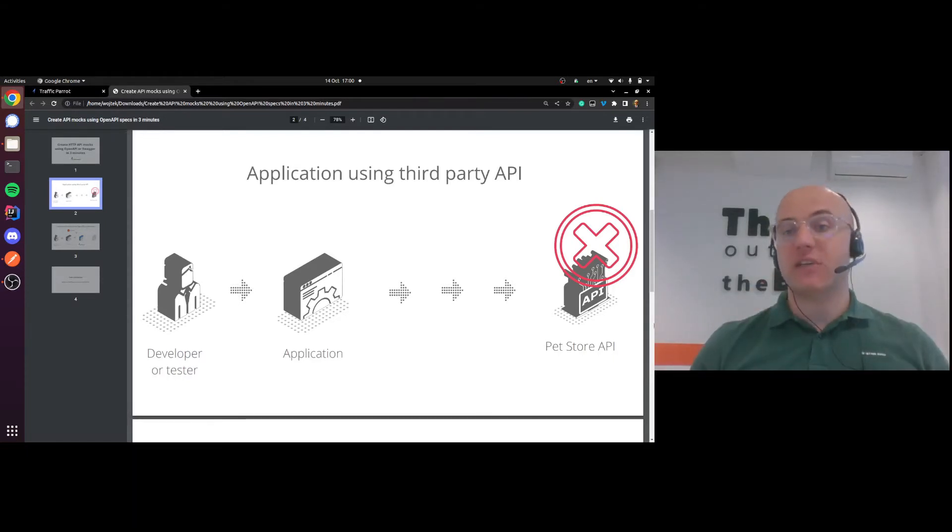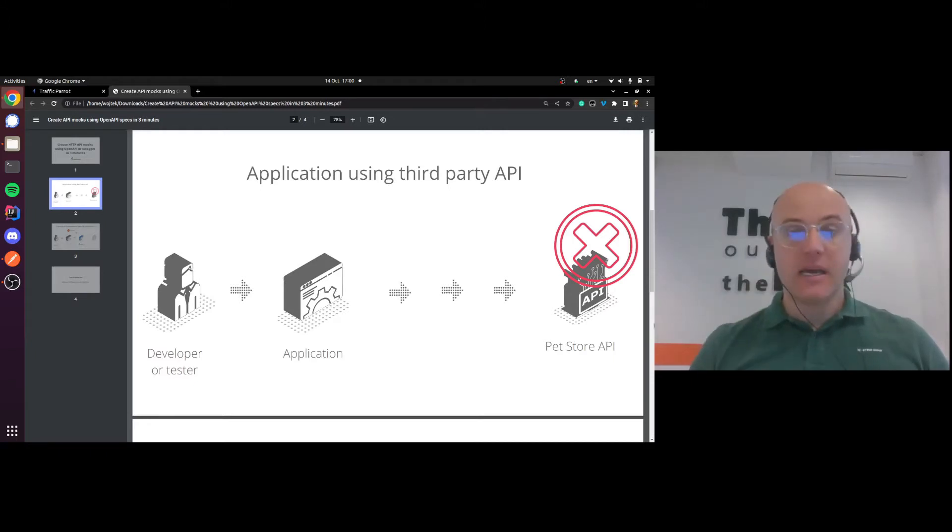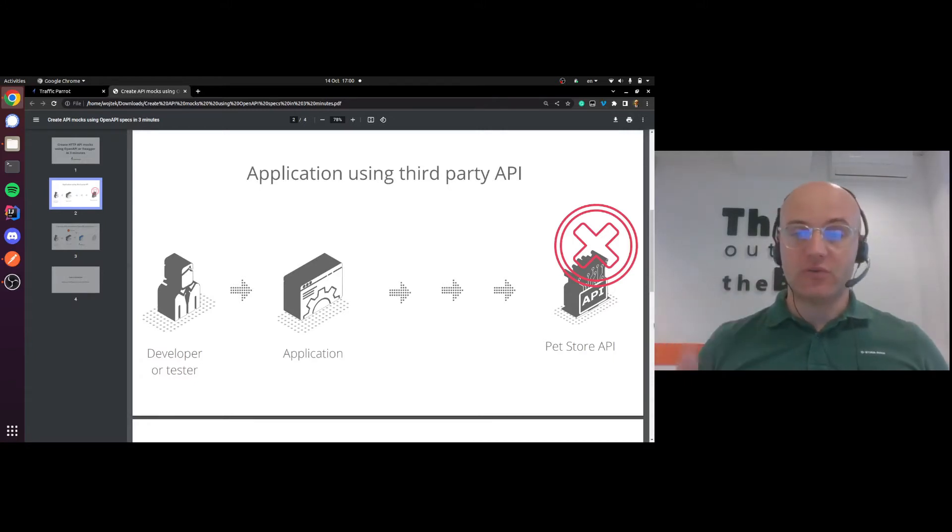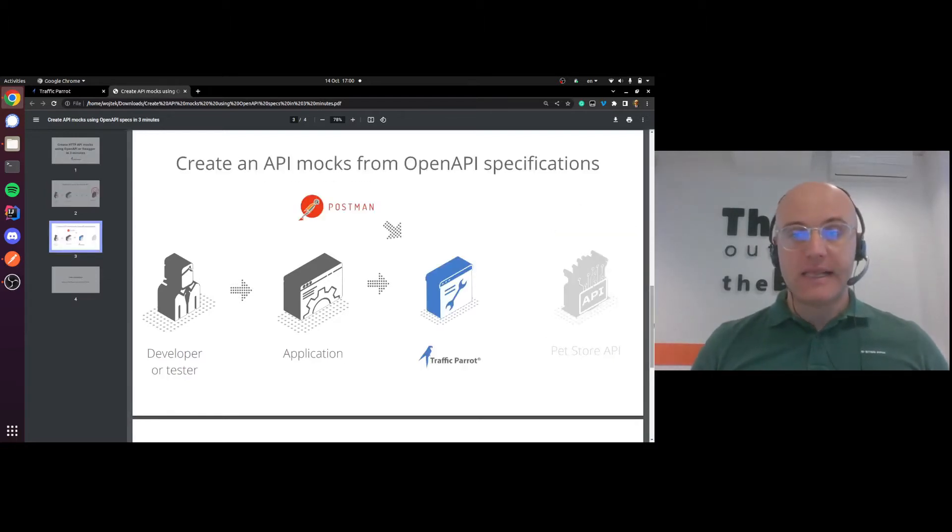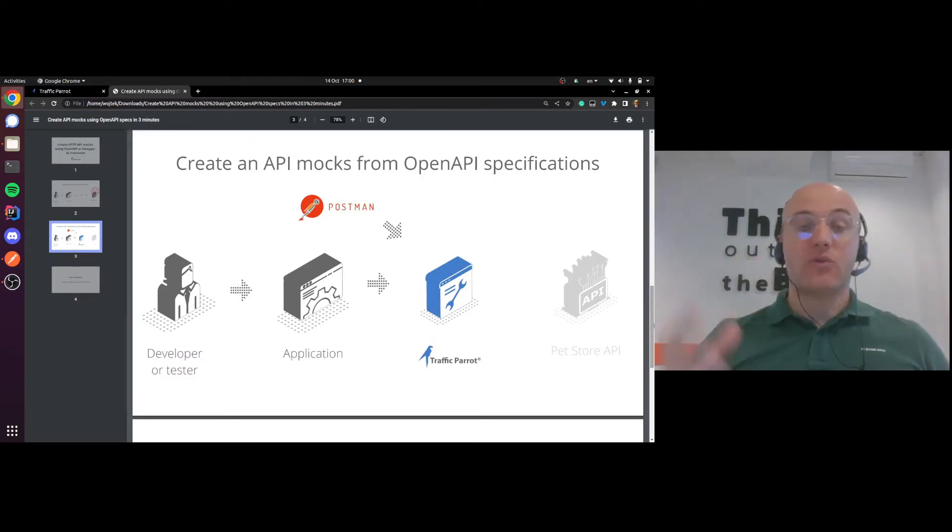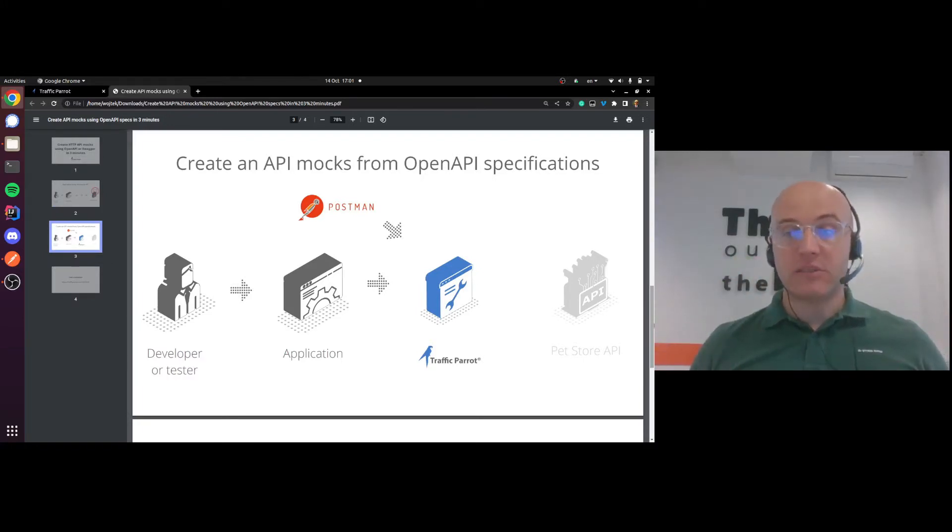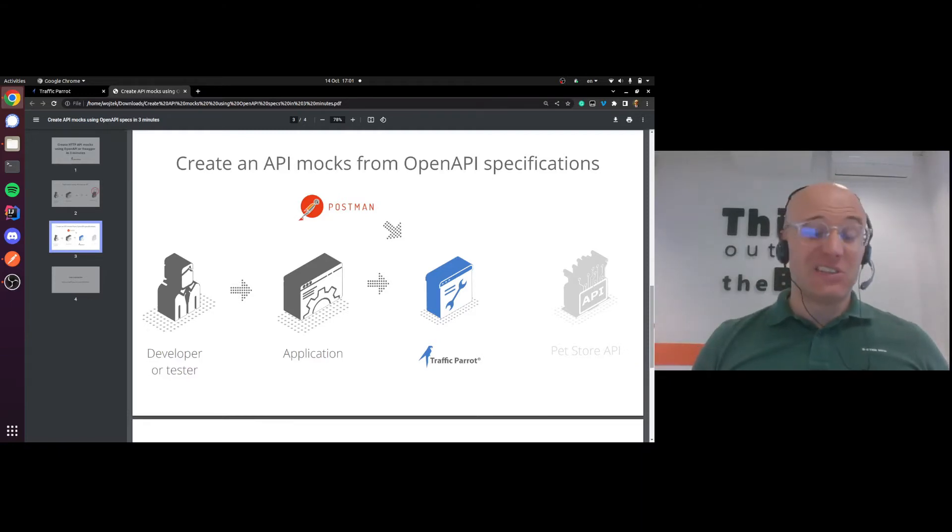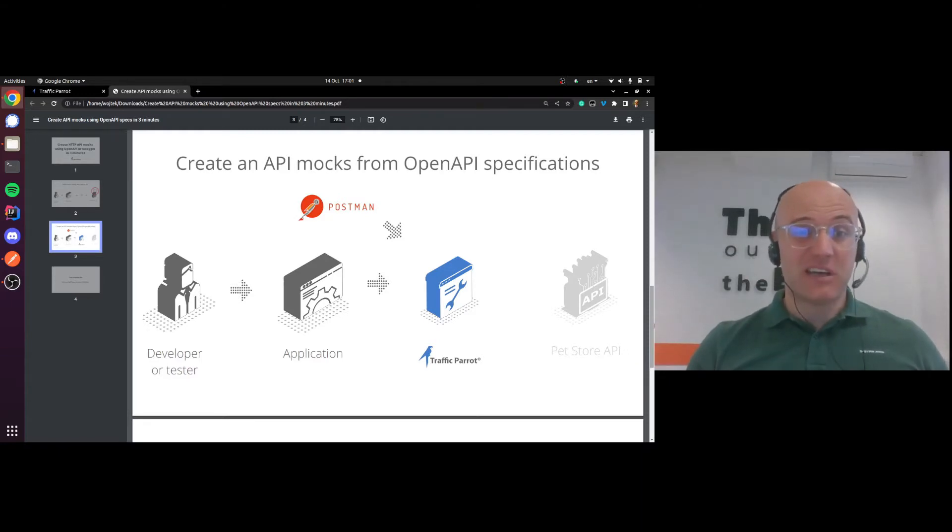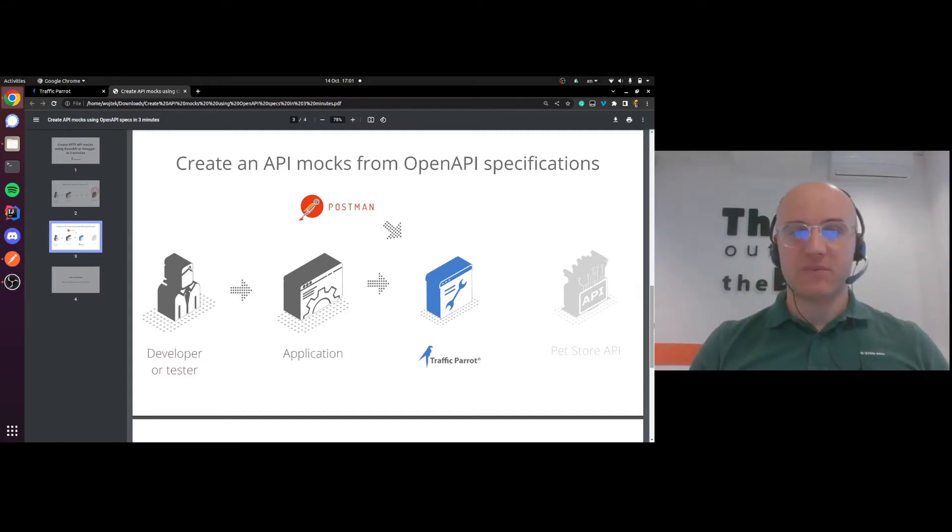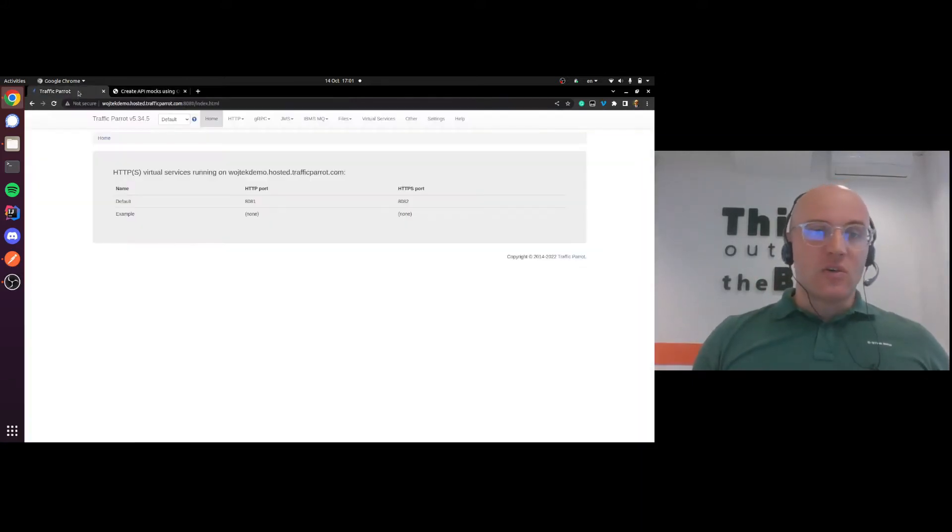So what we'll have to do to be able to test my application in isolation without that API is to create mocks that our application is going to be connecting to instead of the real APIs. I'll create those mocks using Traffic Parrot by using OpenAPI specifications we have for that pet store API. Since I don't have that application I'm actually testing yet, I'll show you that the mocks work using Postman.